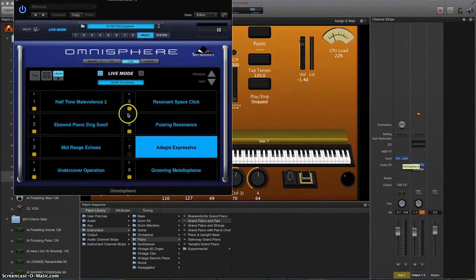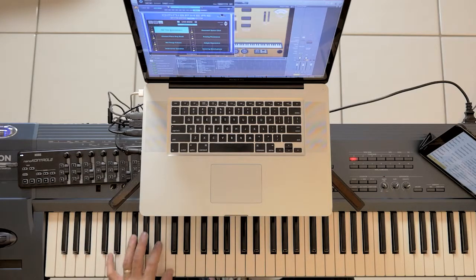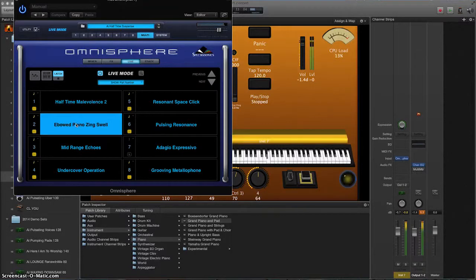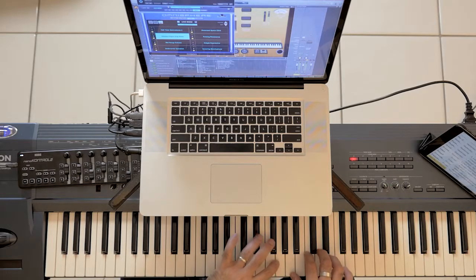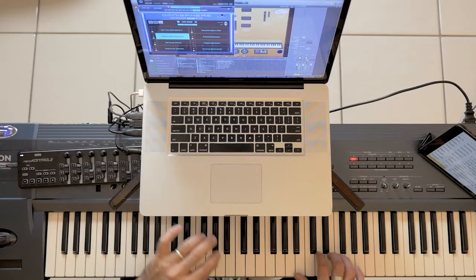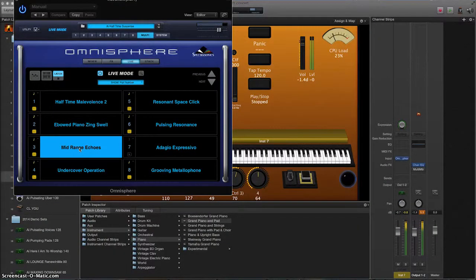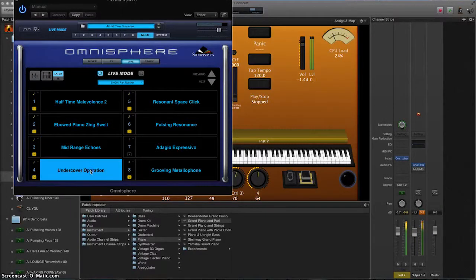Now one more function I want to show you here — some Omni latch patches that we've set up. You can see it opening on the screen here right now. It's got latch mode engaged, so I could just go through these and layer up some sounds together. So that's one note, then go to the next sound — the piano swell, mid-range echoes. You can hear it building. You don't have to be highly musical to even get a great sound going here; it's like being a bit of a DJ.